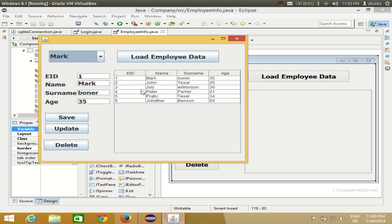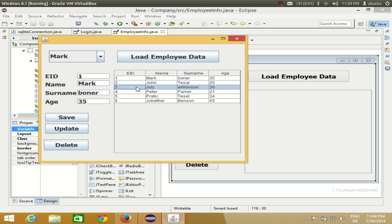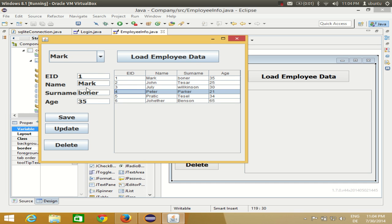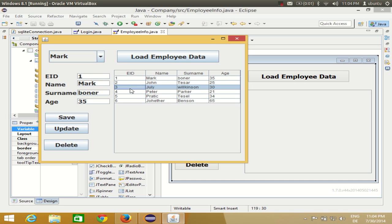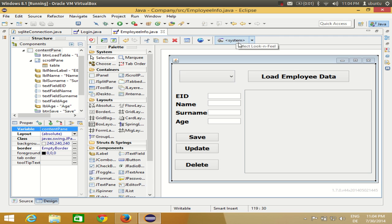Now in this video I want to show you how to do the same with a table. For example, I select some row in this table and I want to show the corresponding values in these text boxes or text fields. So whenever I select, for example, Julie, the employee ID and surname of Julie should appear in the text fields.